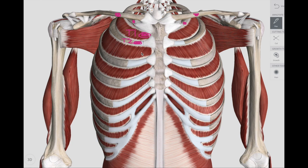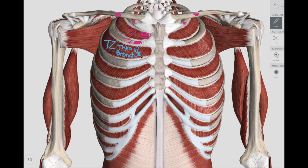Now the next few Chapman's points are going to be right in the intercostal spaces. These are probably high yield. In the T2 intercostal space, you're talking about the thyroid, the bronchus, and the esophagus. We'll call that the T2 intercostal space Chapman point.